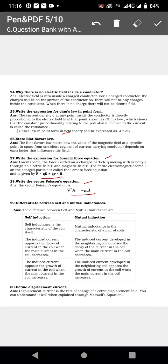Due to one coil, the inductance induced in itself is self inductance. Due to current flow in another coil, the inductance induced is mutual inductance. Self inductance is the characteristic of the coil itself only. Mutual inductance is the characteristic of a pair of coils — it only comes in mutual induction.